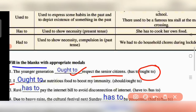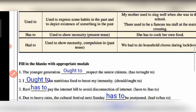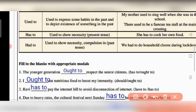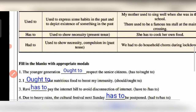Question 2: 'I ought to eat nutritious food to boost my immunity.' We need nutritious food to eat so that our immunity will boost and we will be healthy. This is a necessity, so ought to is used here.